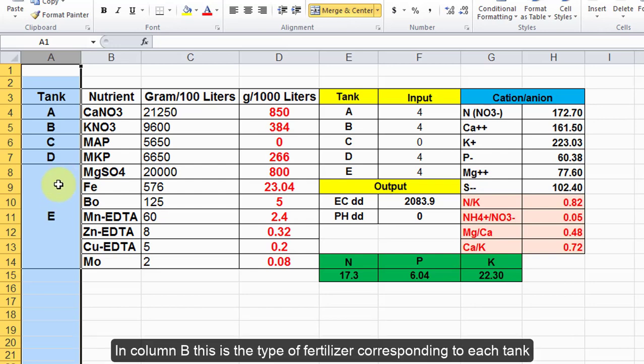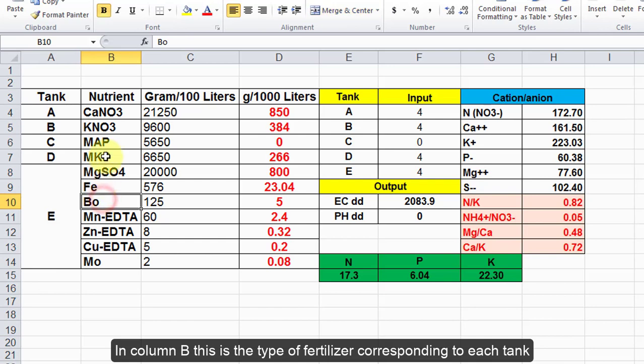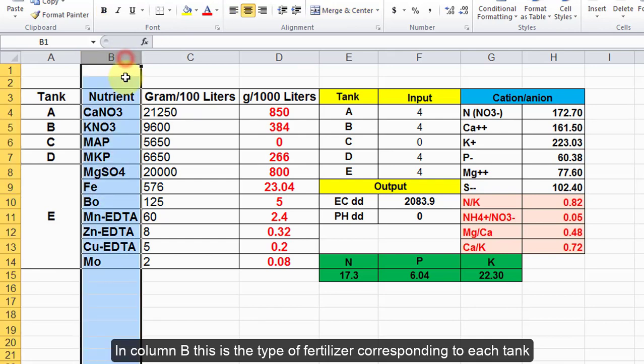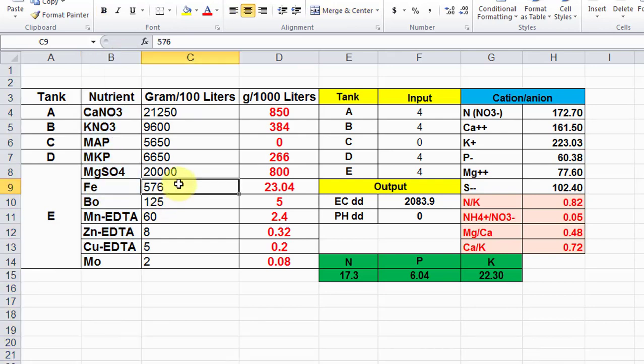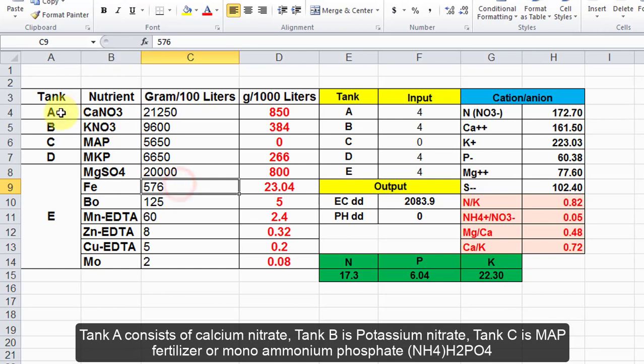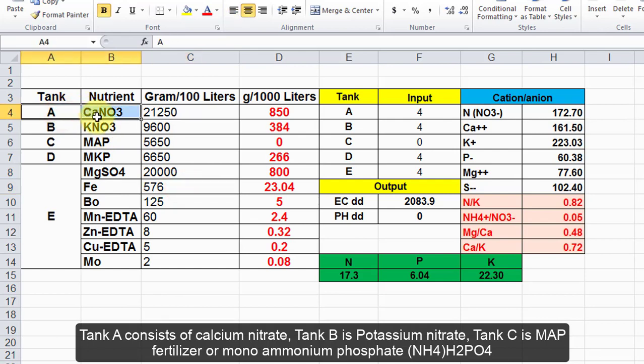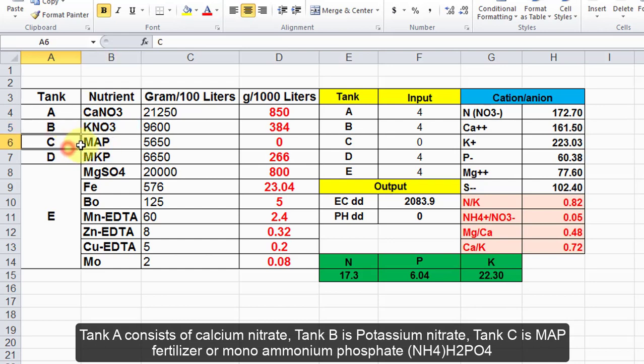In column B, this is the type of fertilizer corresponding to each tank. Tank A consists of calcium nitrate, tank B is potassium nitrate, tank C is MAP fertilizer or monoammonium phosphate NH4H2PO4.